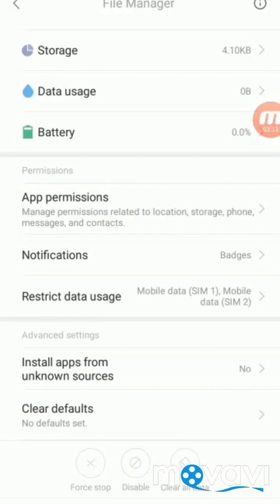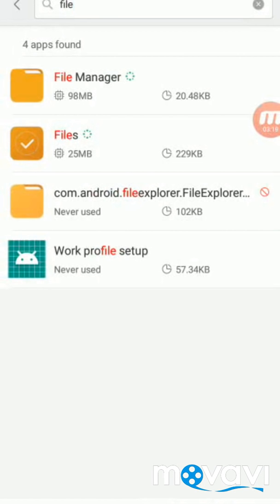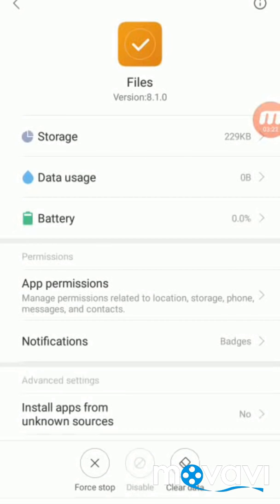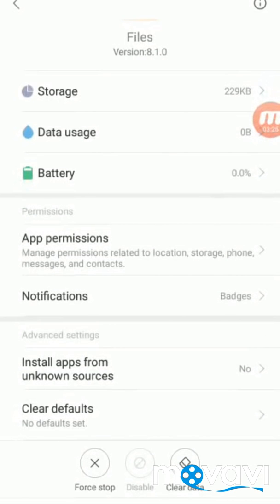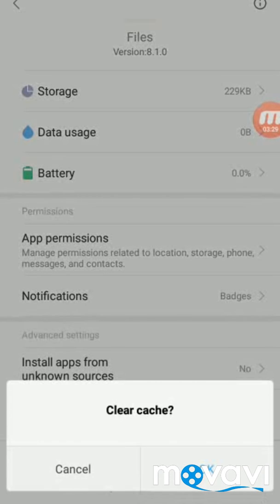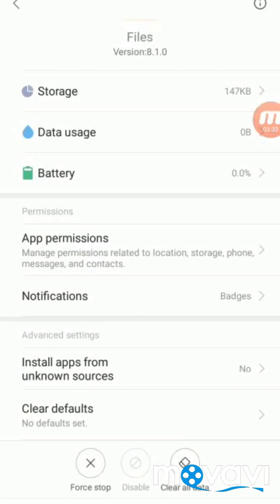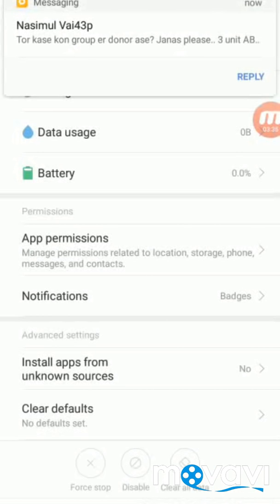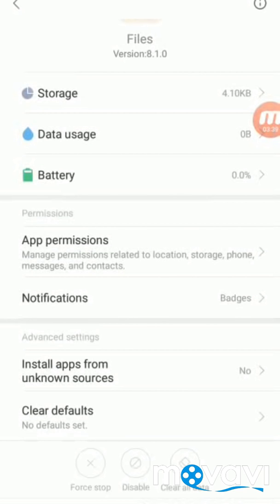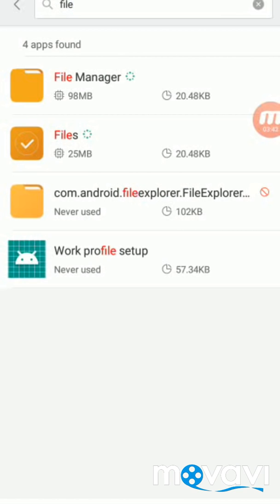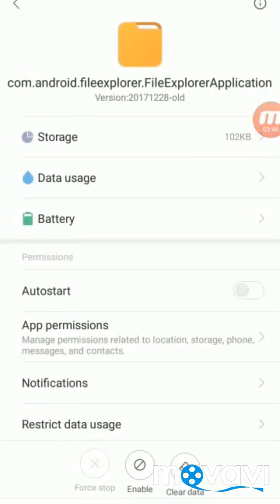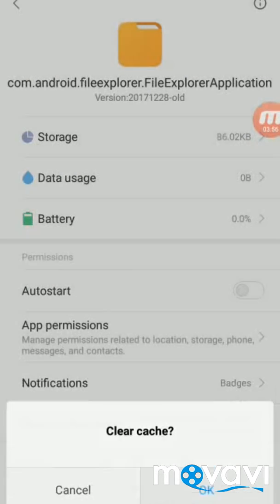Then go back and again go to the Files app and repeat the same process: Clear Data, then Clear Cache first, and then Clear All Data. Go back again. The last one is File Explorer — you have to do the same process again: Clear Data, Clear Cache, and then Clear All Data.